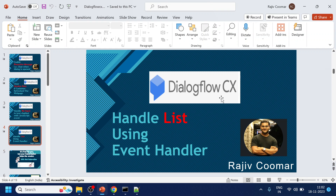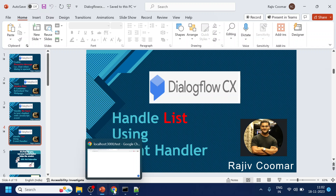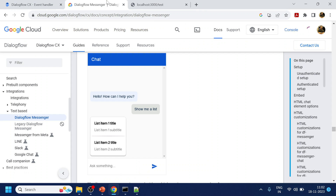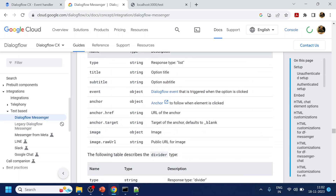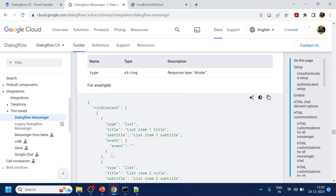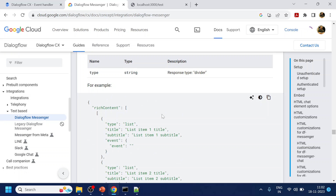So what we are talking about is handling a list using the event handler. So first, understand what I'm trying to say. Let's say you want to bring something like a list into your Dialogflow CX chatbot. They have given some code snippet or custom JSON over here, so what we can do is copy that.